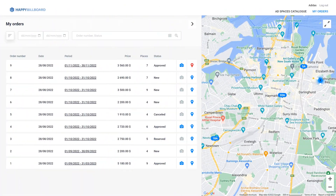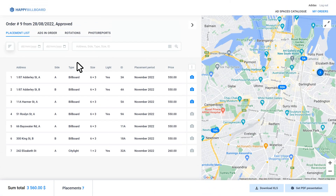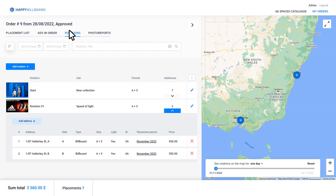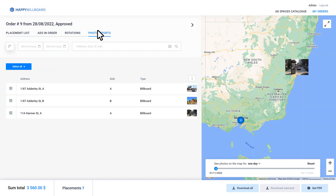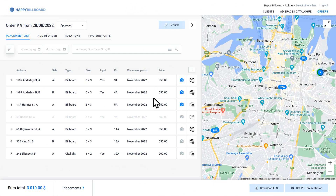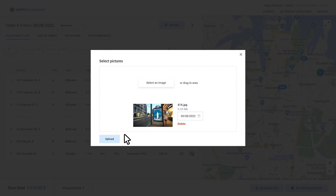By clicking the link, the advertiser gets into their personal account, where they can view all the orders, add material images and specify advertising campaign start dates. Photo reports on the completed advertising placements will be displayed here as well. An advertising agency manager can edit orders, change their status and upload photo reports.